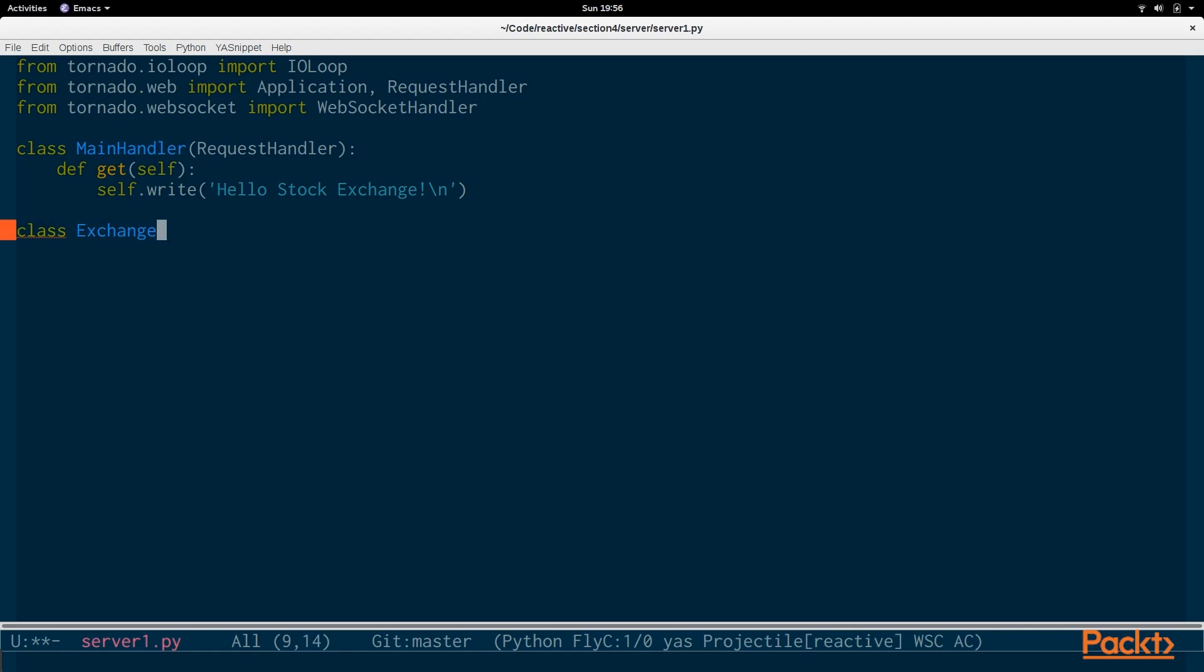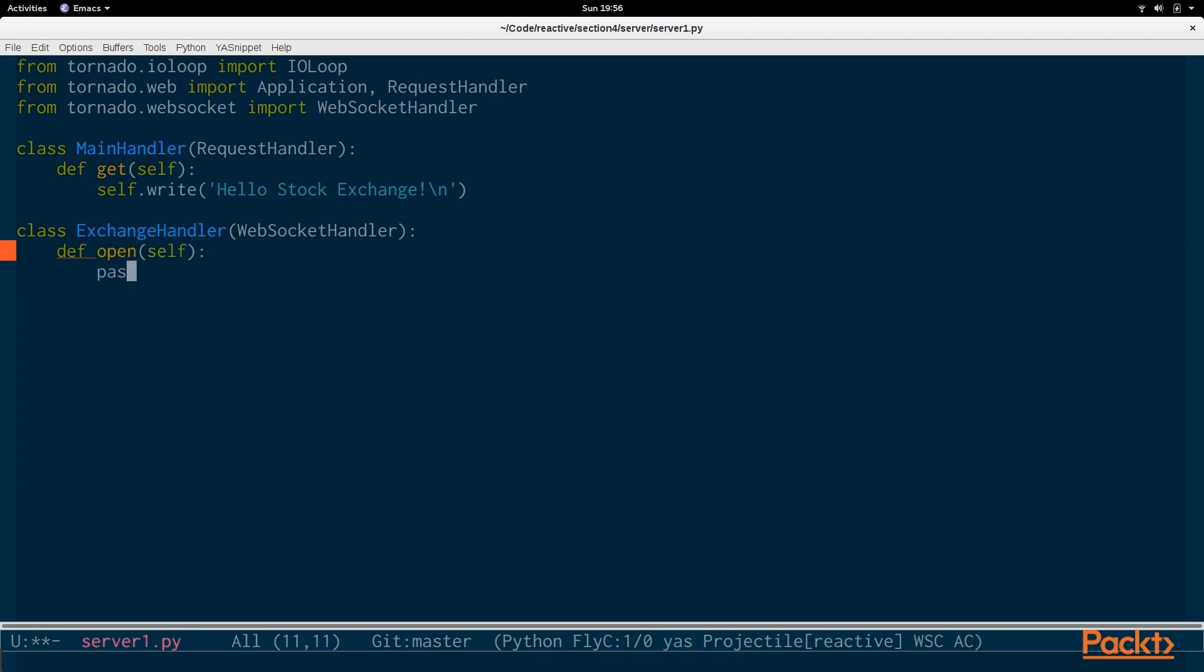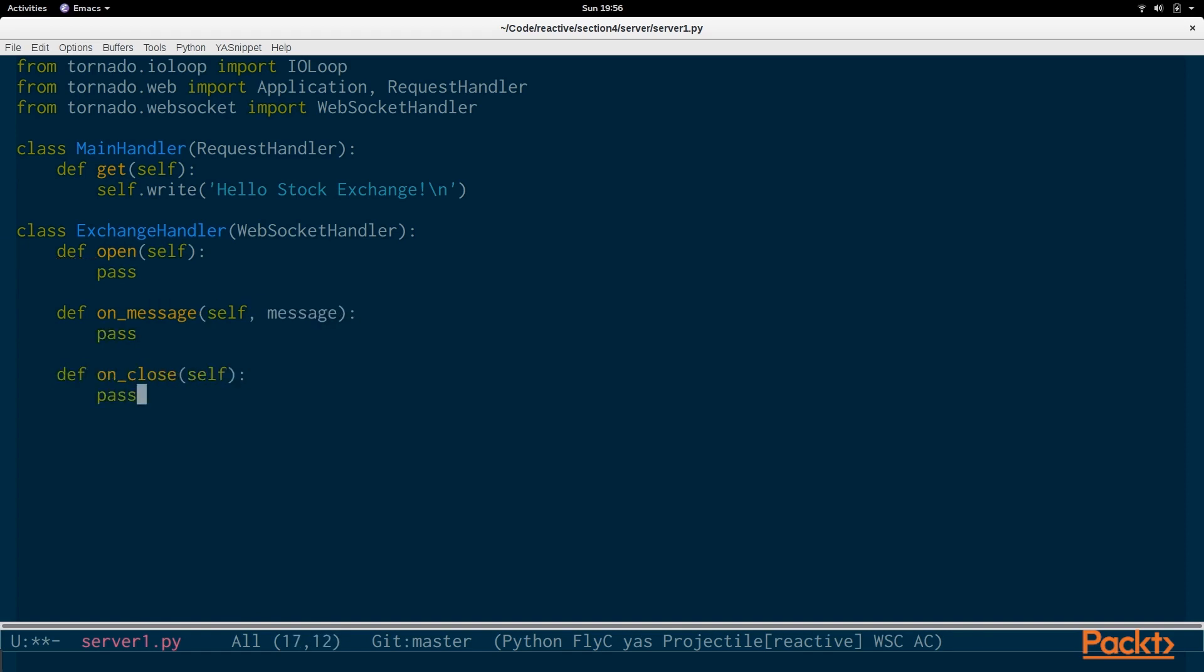And this will be a subclass of the WebSocket handler. So, what's interesting here is that it doesn't respond to GET requests or POST requests. It responds to OPEN, ONMESSAGE, and ONCLOSE. We're going to fill these in as we go along.